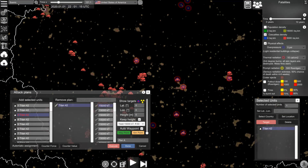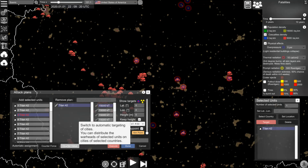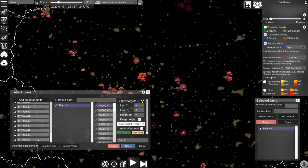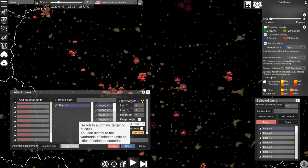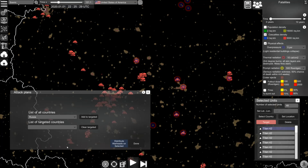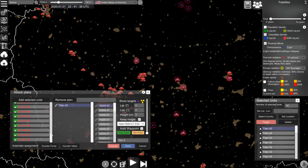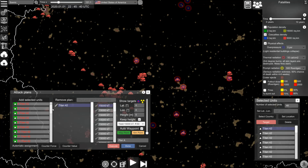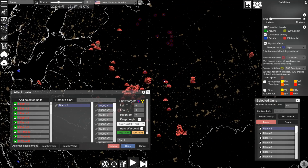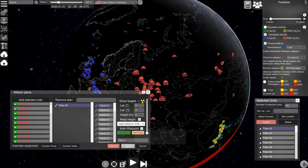You can also use automatic targeting. Go to counter-value targeting — first select all the missiles, then go to counter value, add Russia to the list of targeted countries, distribute warheads, and done. Now we see that all the missiles are targeted.